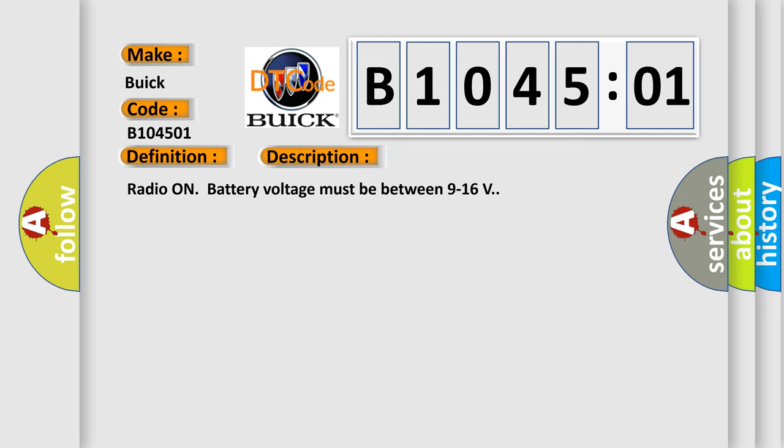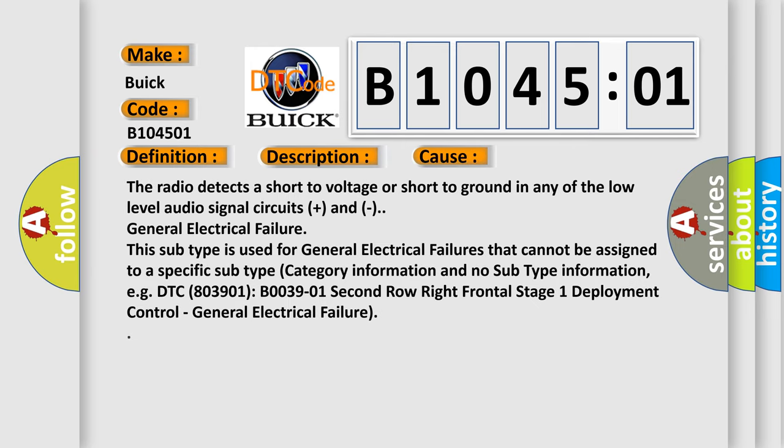This diagnostic error occurs most often in these cases: The radio detects a short to voltage or short to ground in any of the low level audio signal circuits. General electrical failure.